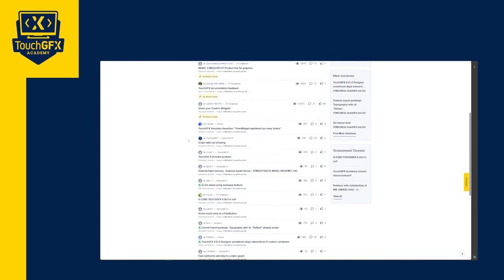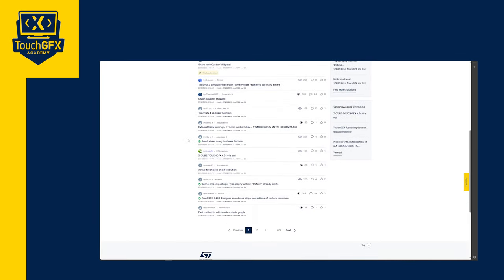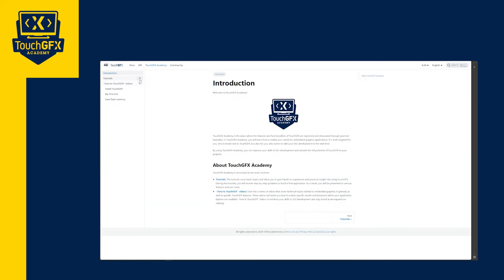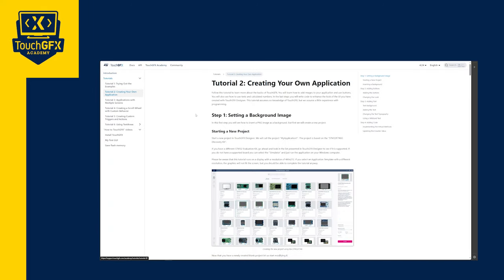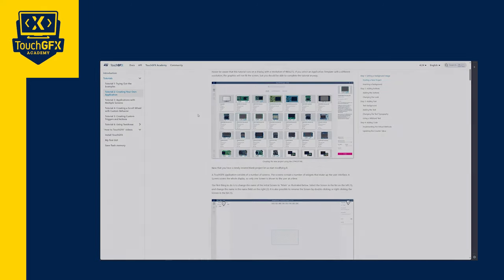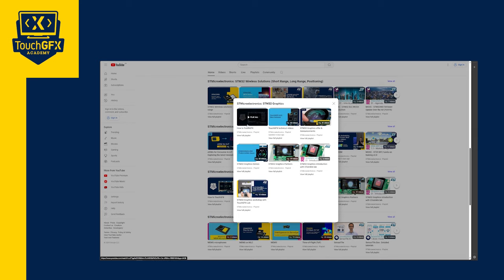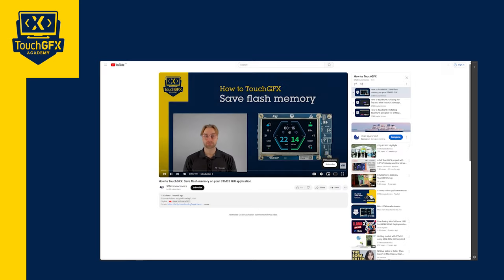To learn more, check the links in our description. You will find our forum, our website documentation, and the link to this playlist. Thank you for your attention, and see you in the next one.